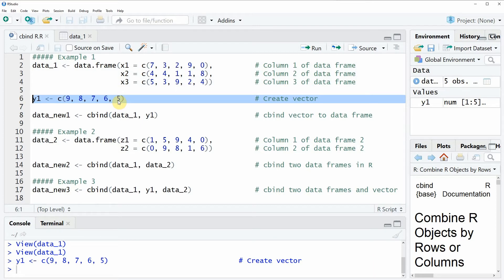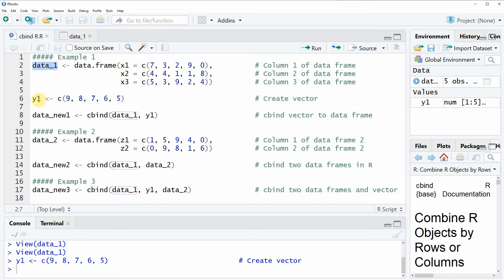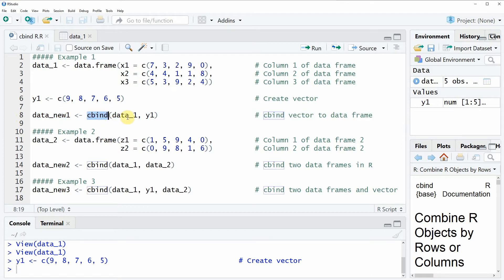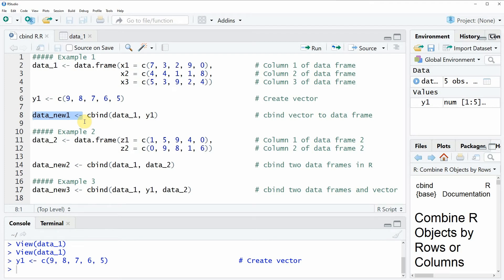Let's assume that we want to bind this data frame and this vector together into one single data frame. We can use the cbind function as you can see in line 8 of the code. Within the cbind function we simply need to specify the data that we want to combine by columns — in this case our data frame data1 and our vector y1. We then store this new data frame in a new data object, as shown in the first part of line 8.